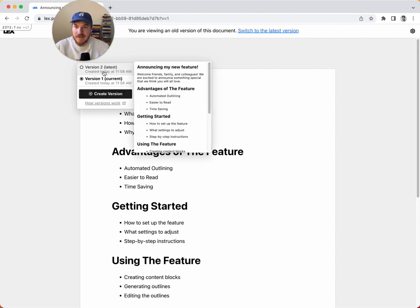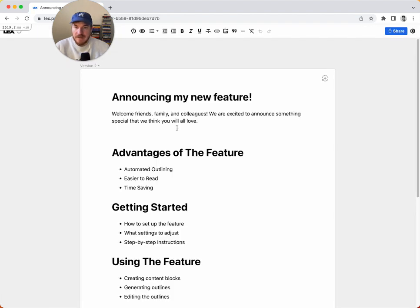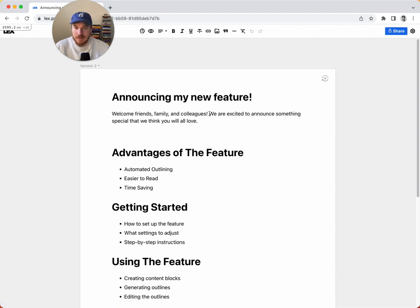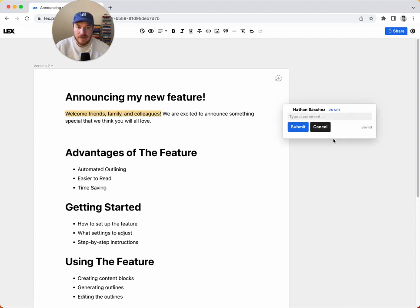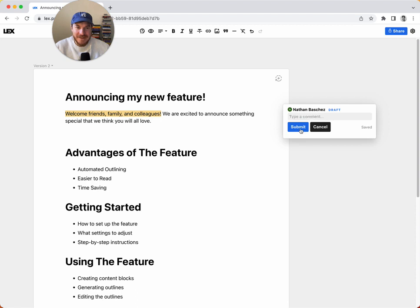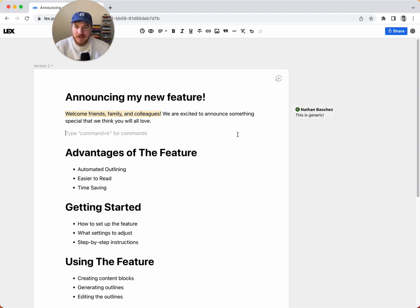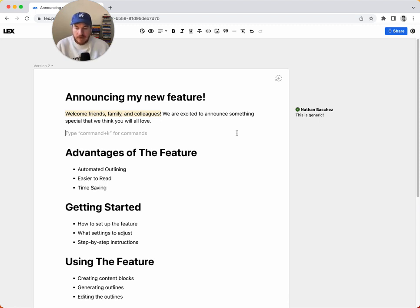The other nice thing about this versions feature is one thing I like to do is I'll create a draft and then I'll send it to people for feedback and maybe they'll leave some comments. So I can say, leave a comment like this is generic or whatever, and hit submit. And so we've got this comment here. And so maybe people have gone through, they've left a bunch of comments and now I want to act on it.